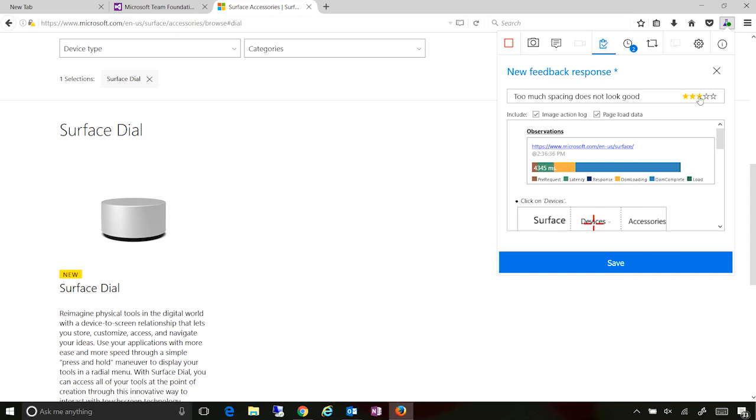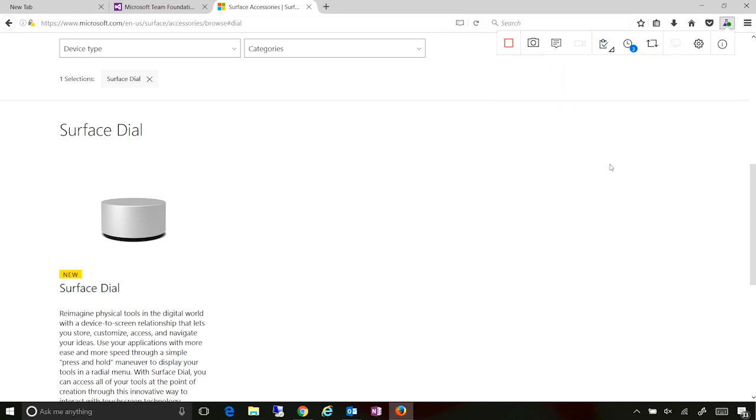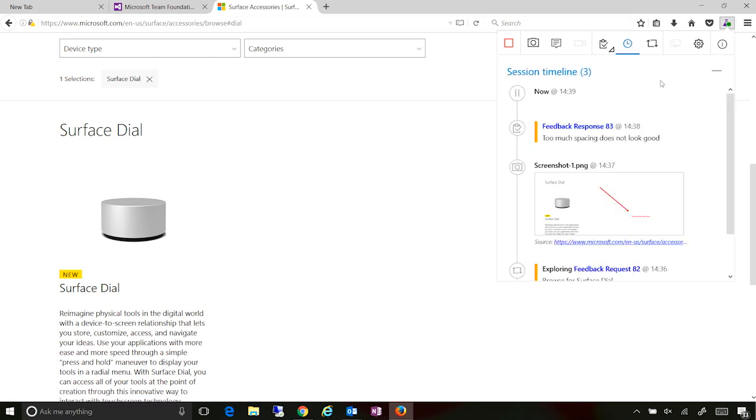But in addition, I can also rate it to say how good I feel about this particular area or not. And now when I do a submit, it actually sends off the work item in the background and sets it up.